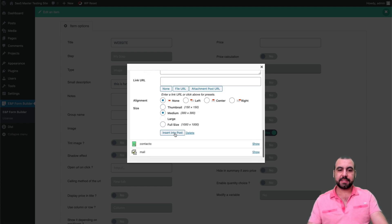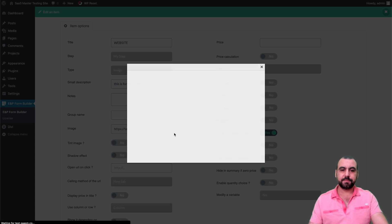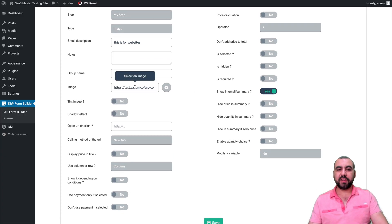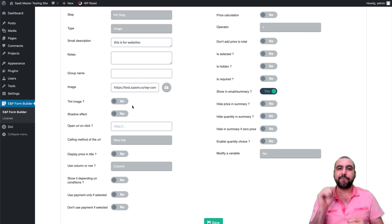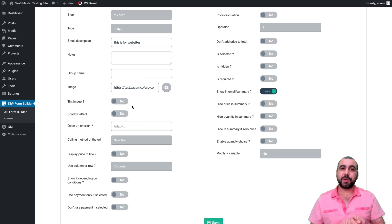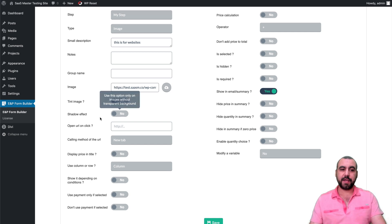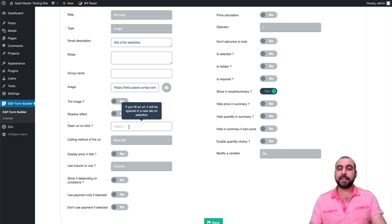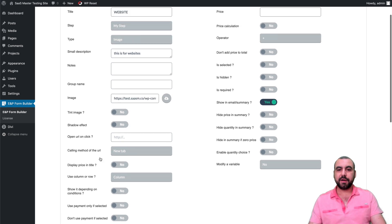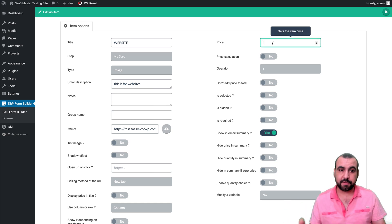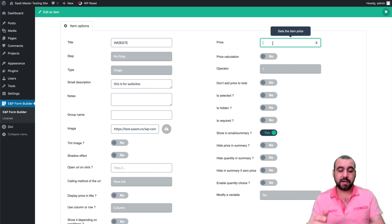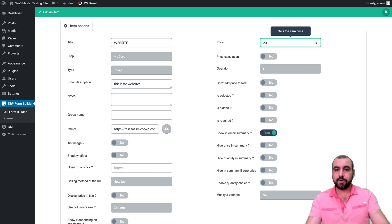Now that the images are loaded, we'll select one and insert it into the form. You can tint the image — that sets a color overlay so when it's selected it turns pink, blue, or green. You can also open a URL on click. Then we set a base price — for this one, let's say $200.